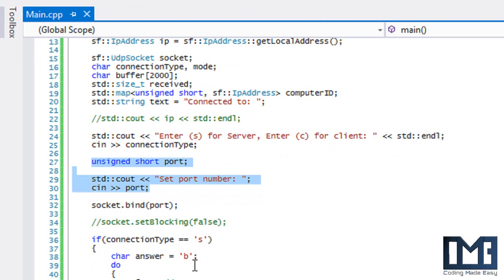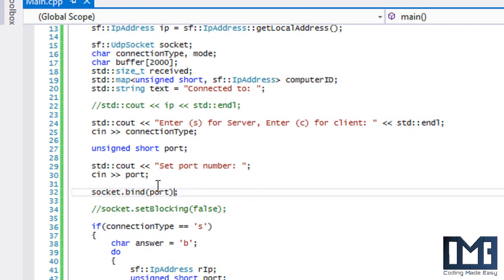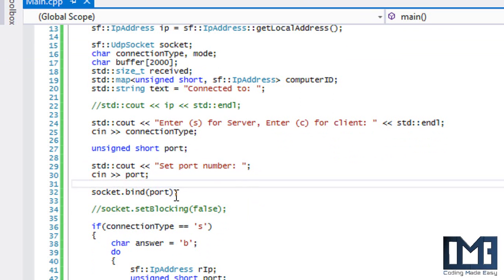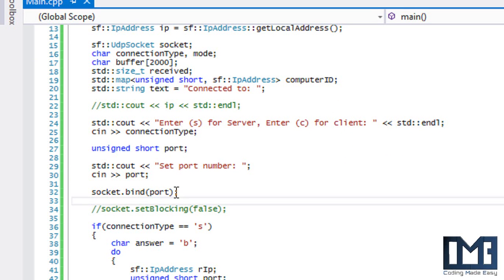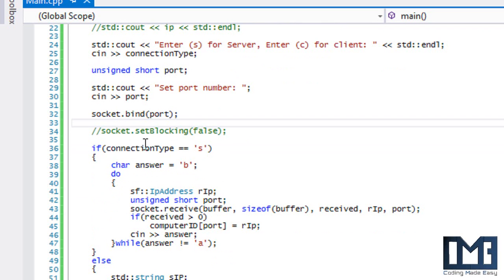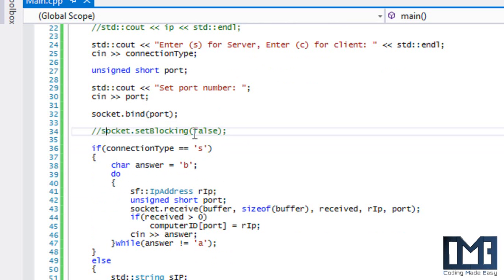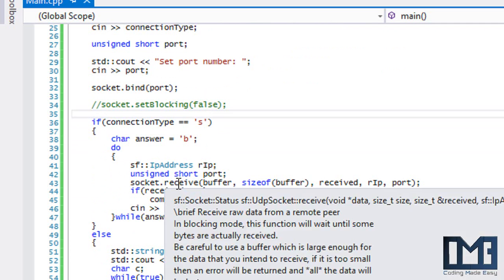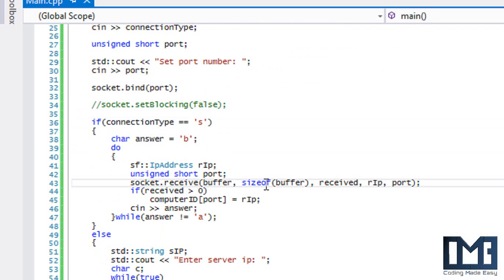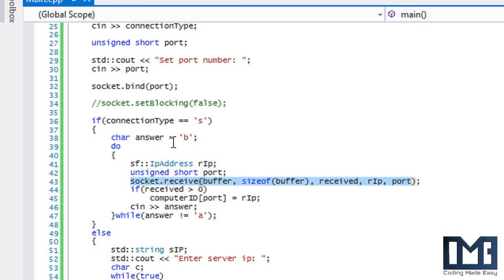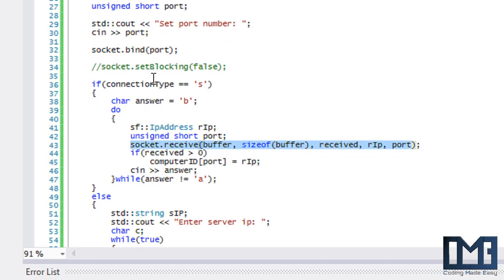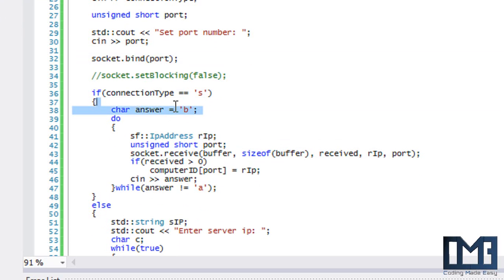Once we get a port, we bind it using socket.bind, which listens on that port — similar to the TCP listener. There's also socket.setBlocking. By default, setBlocking is true, meaning if no data has been received, execution will pause at that point until data arrives. If setBlocking is set to false, the code will continue executing even if no data has been received yet.